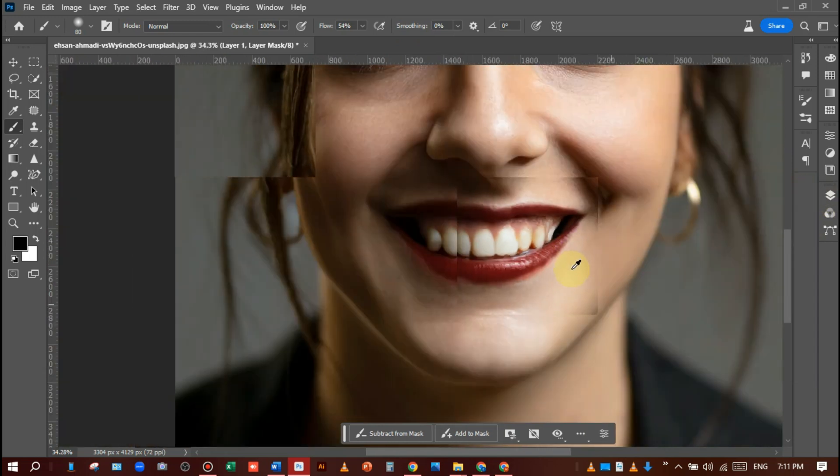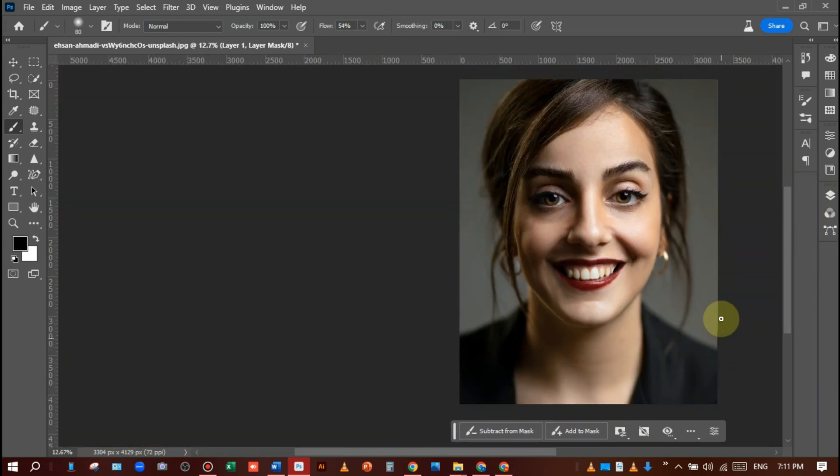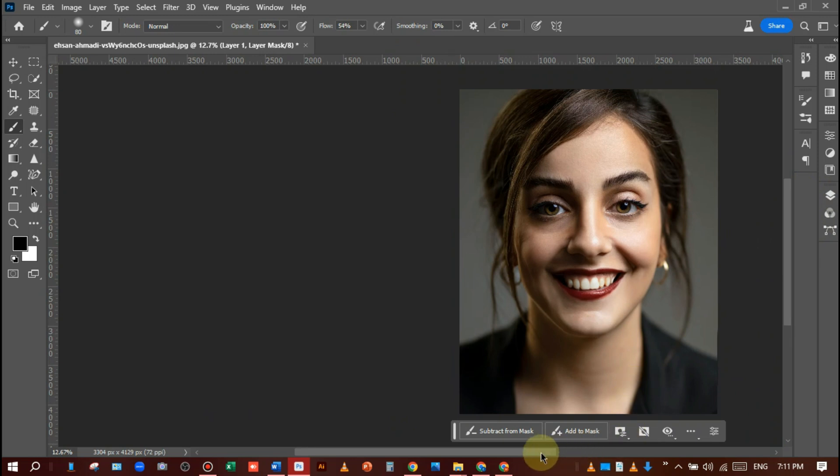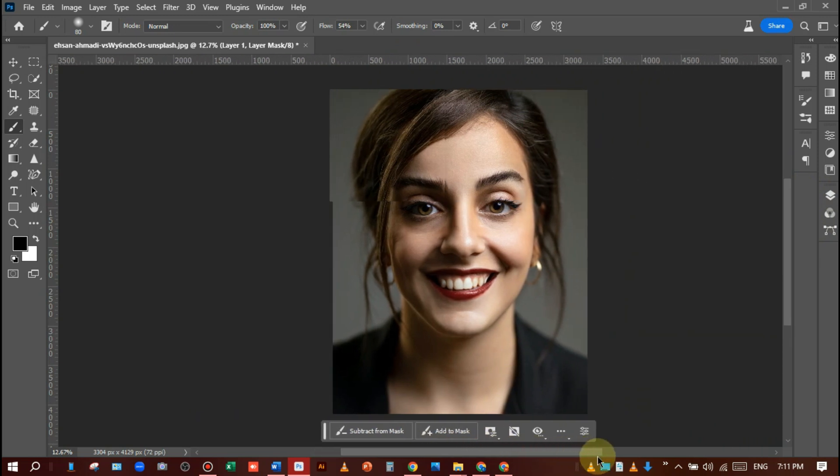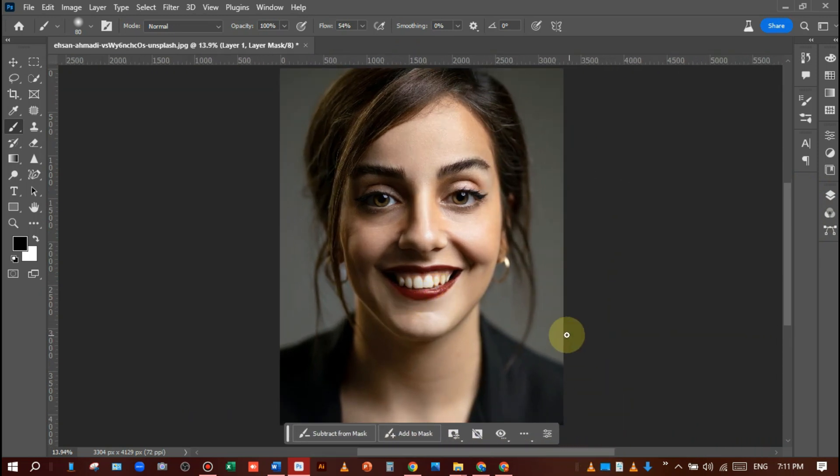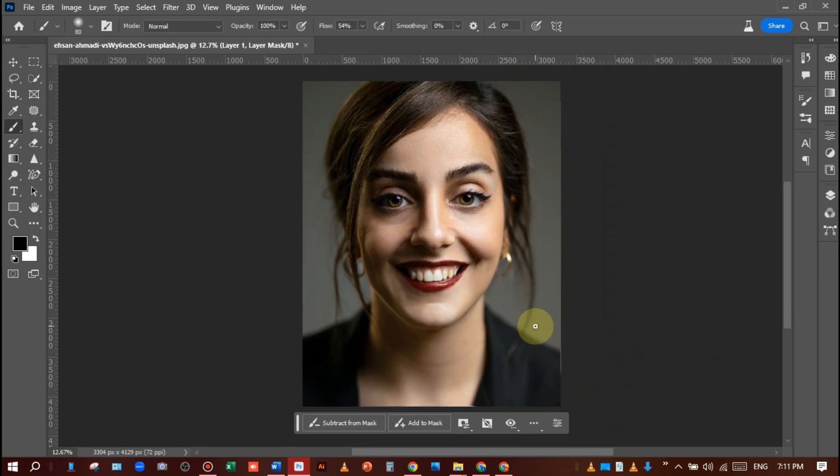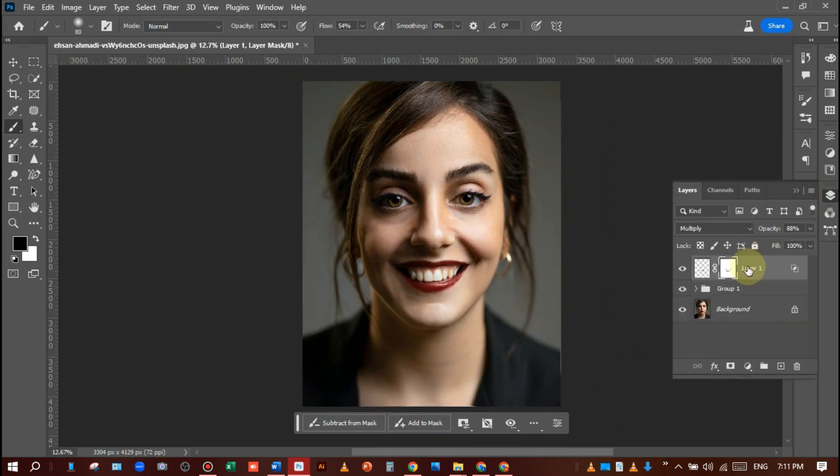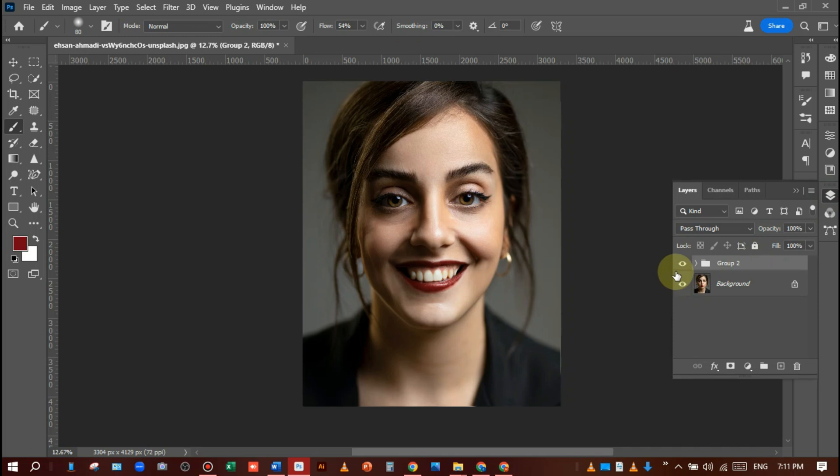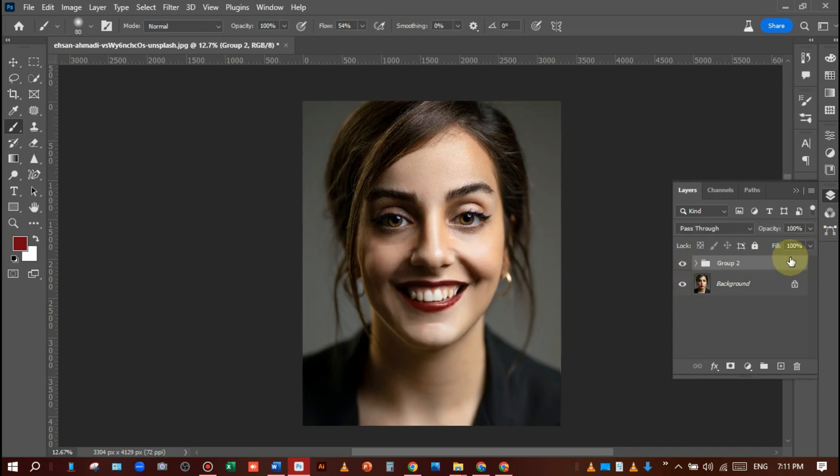So it's perfect. You can see she is looking so pretty and cute, and her smile is amazing. Make a group, convert to group, and see before and after. I hope you love this video.